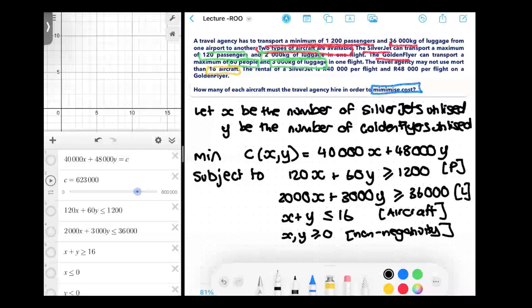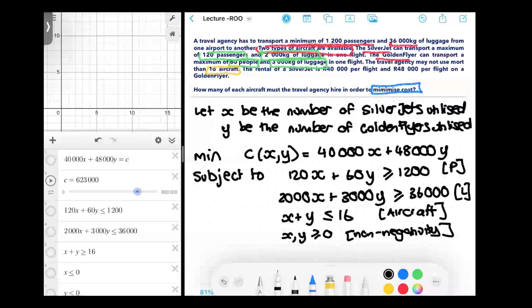That's what we built up last week — we also solved it. Now I'm going to show you how to solve it using the software. In Desmos, I actually have all the equations written but with the signs in the opposite direction. Because in Desmos it colors in what is feasible, which can get a little messy. So to make sure the non-feasible region is colored in, we just switch over the signs.